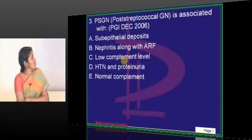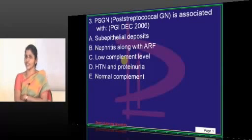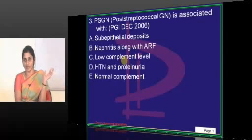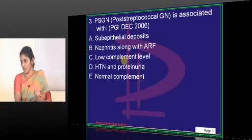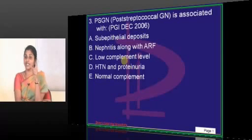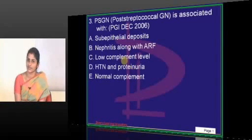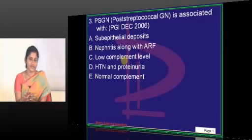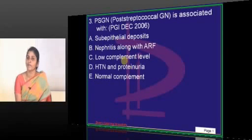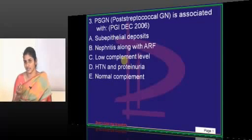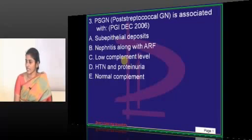PSGN — post-streptococcal glomerulonephritis — is associated with hypocomplementemia. We need to discuss a few salient features of PSGN. This was provided as a PPT, so we'll discuss it orally to cover the maximum number of questions. Earlier, the antigen detected was called NSAP — nephritis strain-associated protein. But now a better antigen has been identified: SPEB.